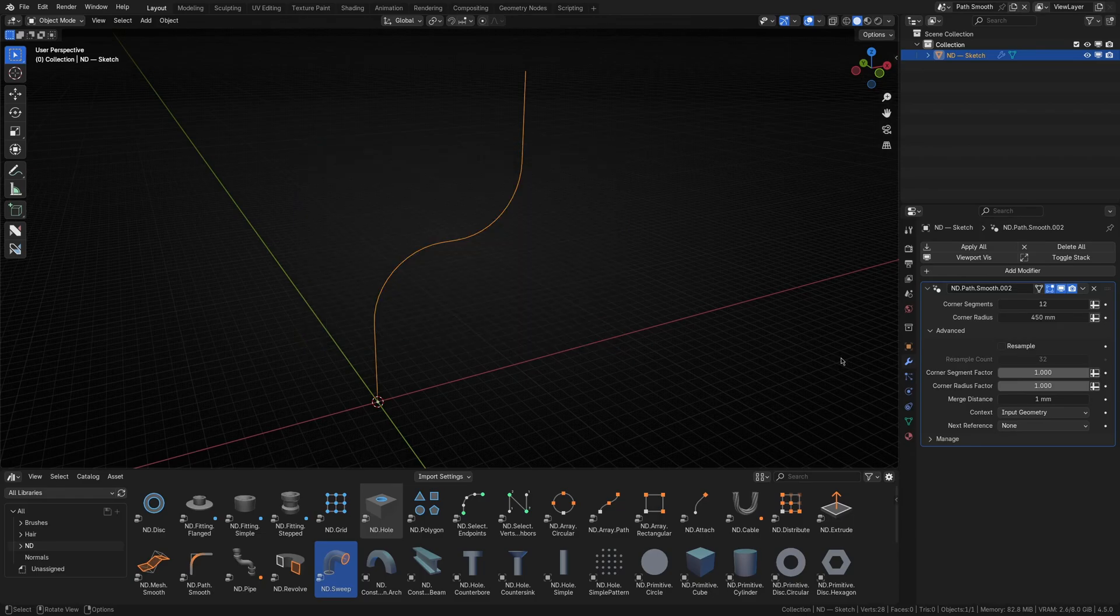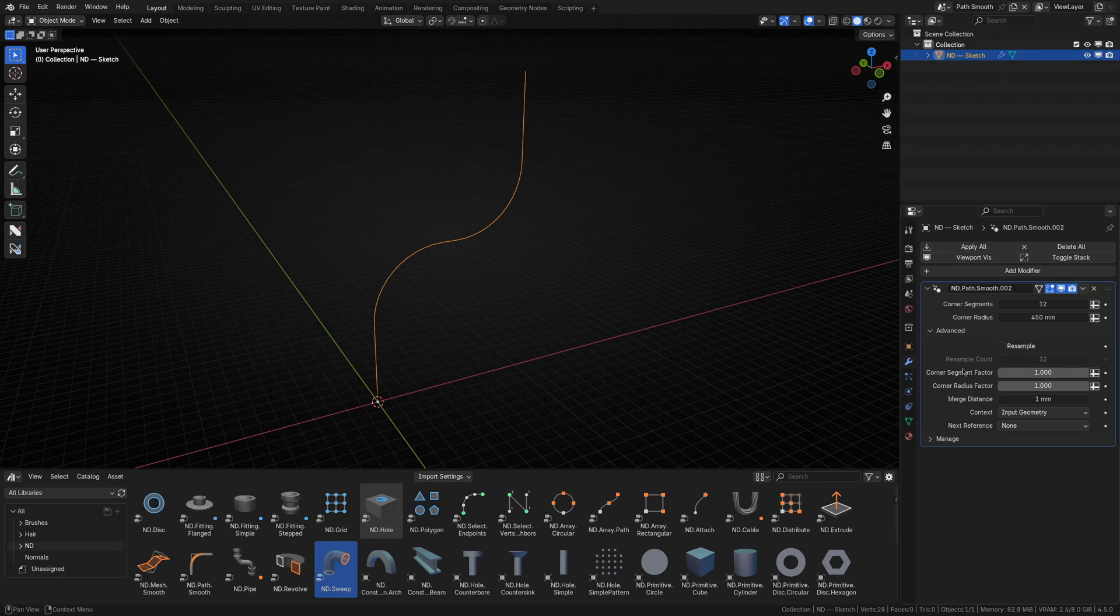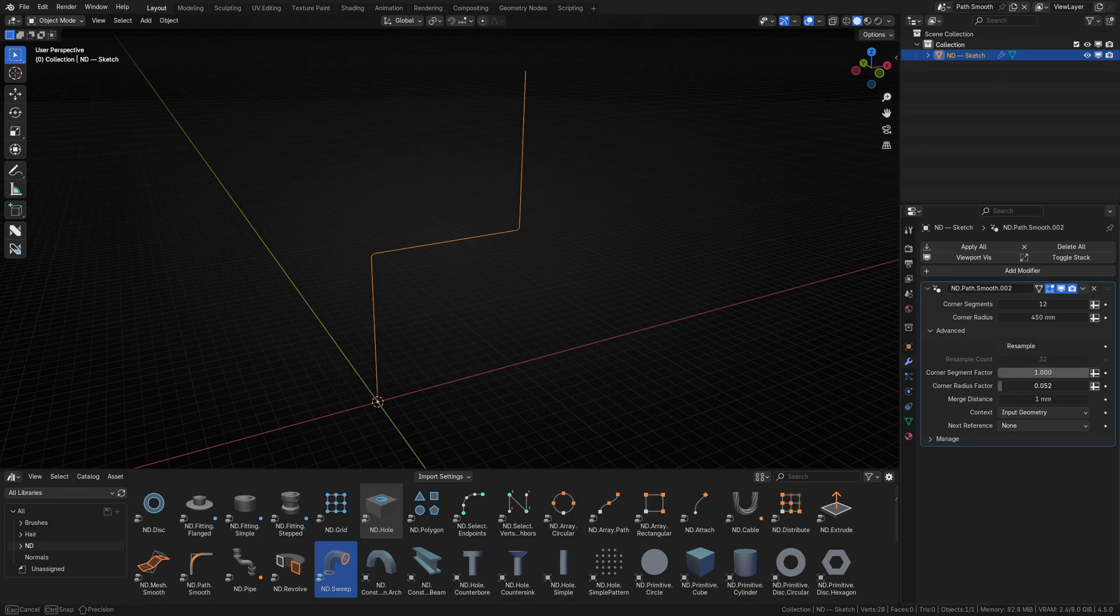If we take a look at these ominous looking factor inputs, you'll see there's one for the corner segments and one for the corner radius. Dragging the radius factor back and forth shows it changing the total radius applied to the path's corners.